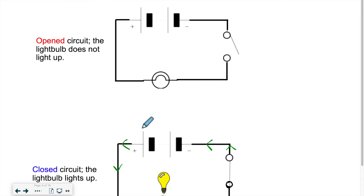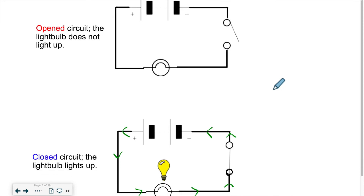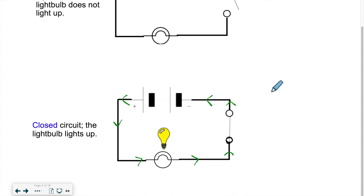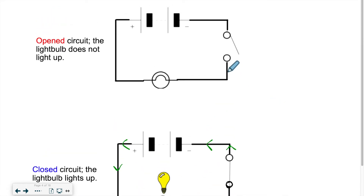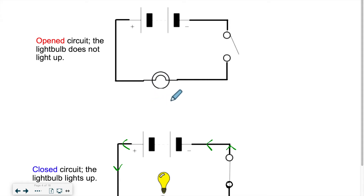So we have two situations with circuits. A circuit can be opened — in other words, there's an opening in it — or it could be closed. If there is an opening in it, the current cannot complete the loop. If the current cannot complete the loop, then it cannot flow, so your light bulb would not get lit.